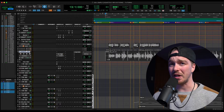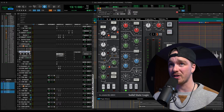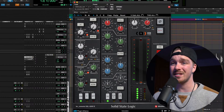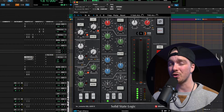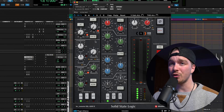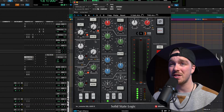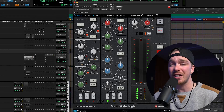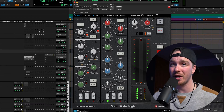First you're going to pick a plugin that you would like to set a user default setting. For me this is the SSL channel strip EQ. This is how the factory default setting loads, however this is not how I would use this plugin at all and there are a few things that I change every single time I load up this plugin.